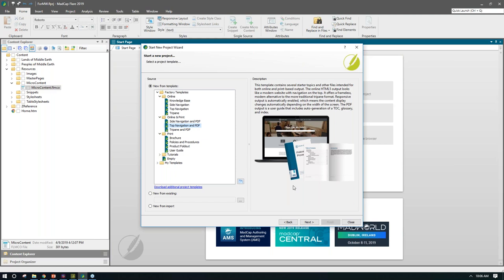We also give you access to download additional project templates. This takes you to a resources page on our website — a living page where we're constantly adding new project templates. These are free project templates you can download and customize further. They're not meant to be the be-all, end-all in terms of look and feel, but they have a lot of the heavy lifting taken care of in terms of styling and skins. They're meant to be downloaded and customized to your own branding requirements.